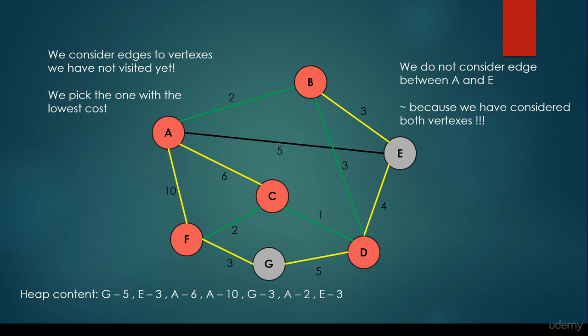We have to check that adding a given edge is not going to form a cycle. For example, we wouldn't be able to add a particular edge because it would form a cycle, and in a minimum spanning tree it is forbidden to have a cycle.